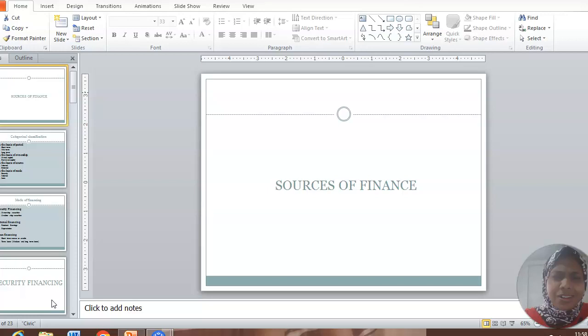This is Dr. Sheba K.H., Assistant Professor, Department of Business Administration, M.E.S. College, Marambilly.